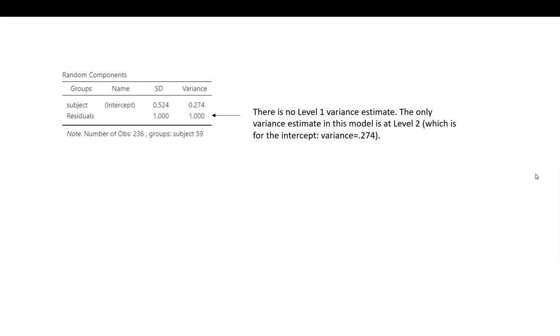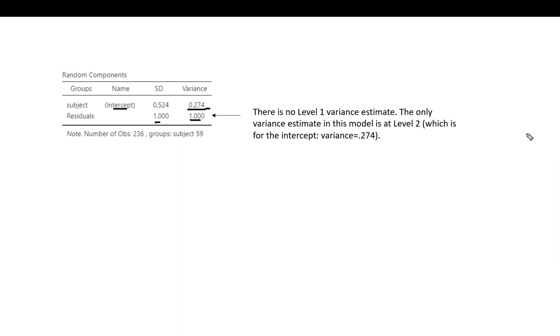Once again, I want to draw your attention to the random components table. There is no level 1 variance estimate, so these values are fixed at 1. The only variance estimate in the model is at level 2, and in this case is for the variance concerning the intercept.